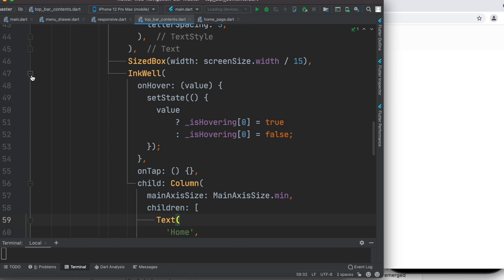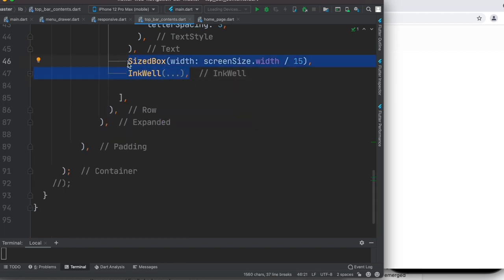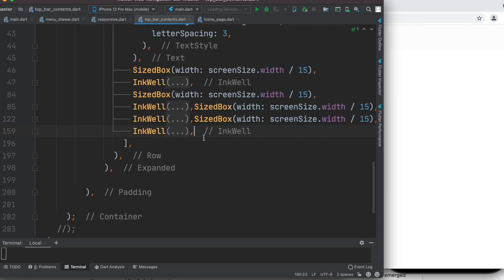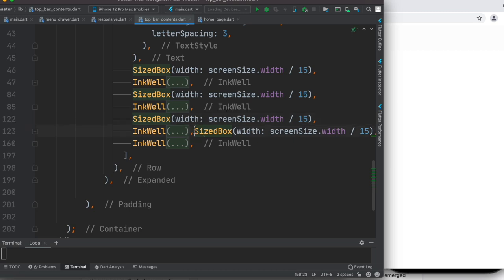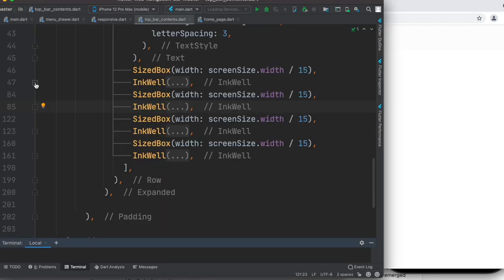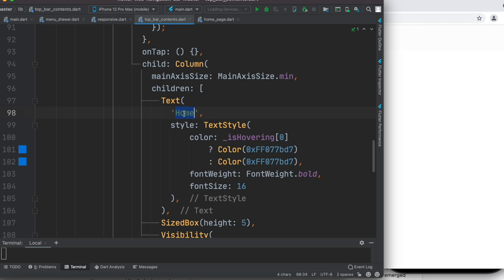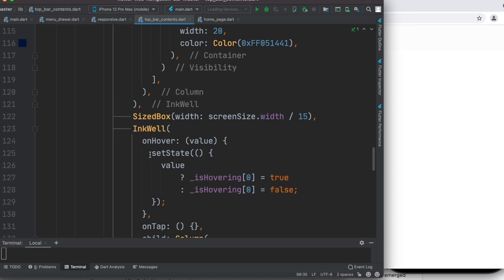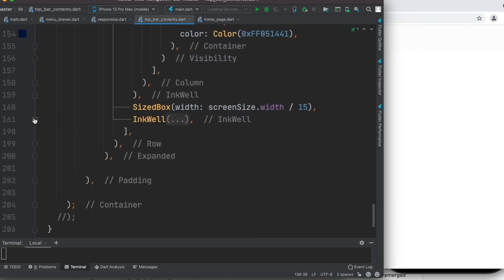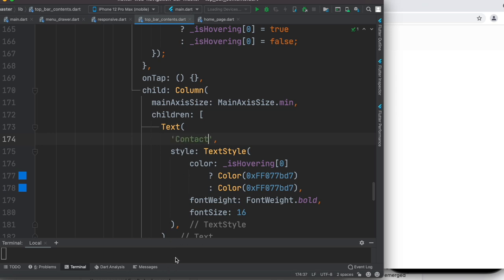If you follow along and downloaded the code, you should have what we have now. We can copy-paste these two lines to create more menu items — let's copy-paste about four times. Now let's run it. We have some problems: all the names are the same and they all hover at the same time. Let's fix the names first — instead of Home, we'll call this one About, this one Co-operate, and the last one Contact. Let's save and run it.